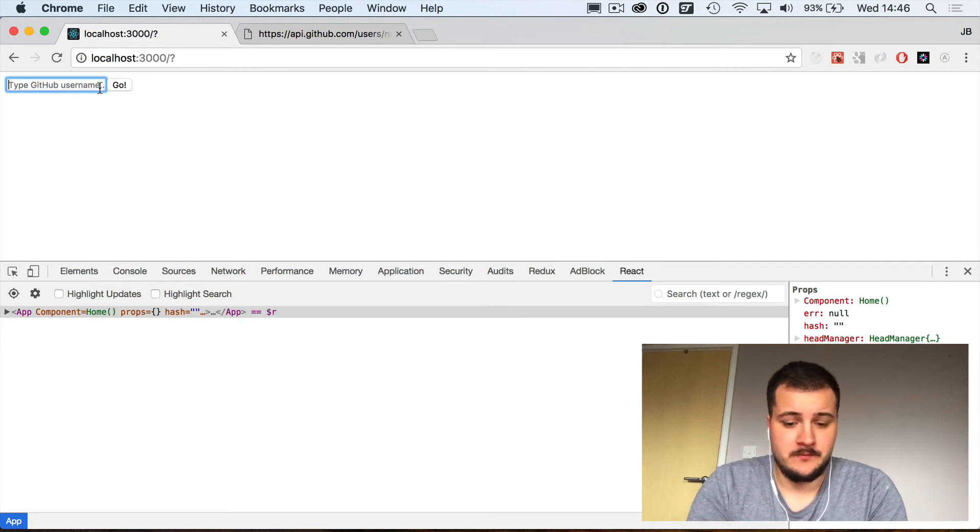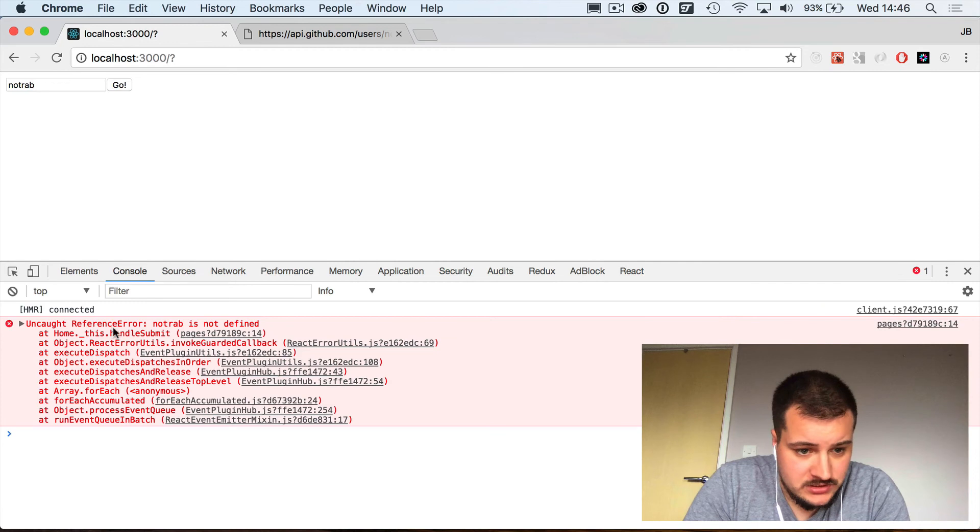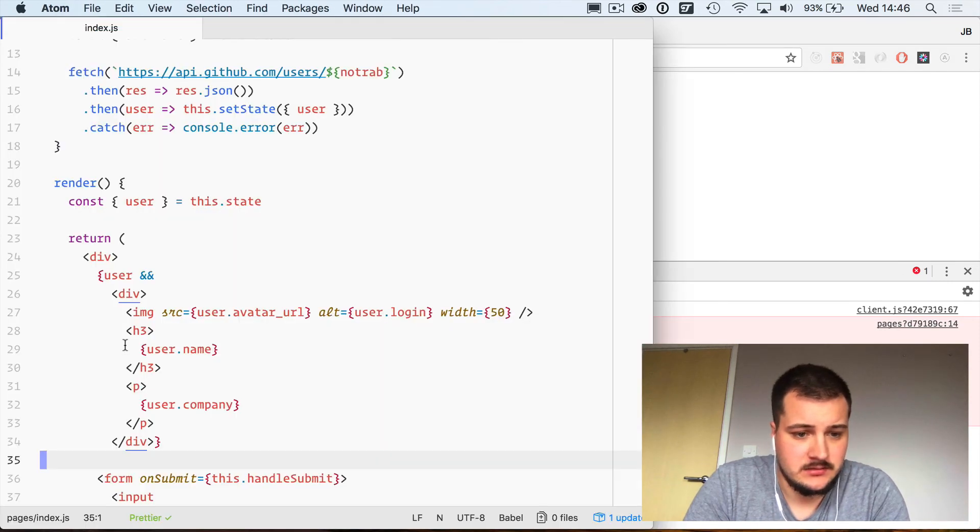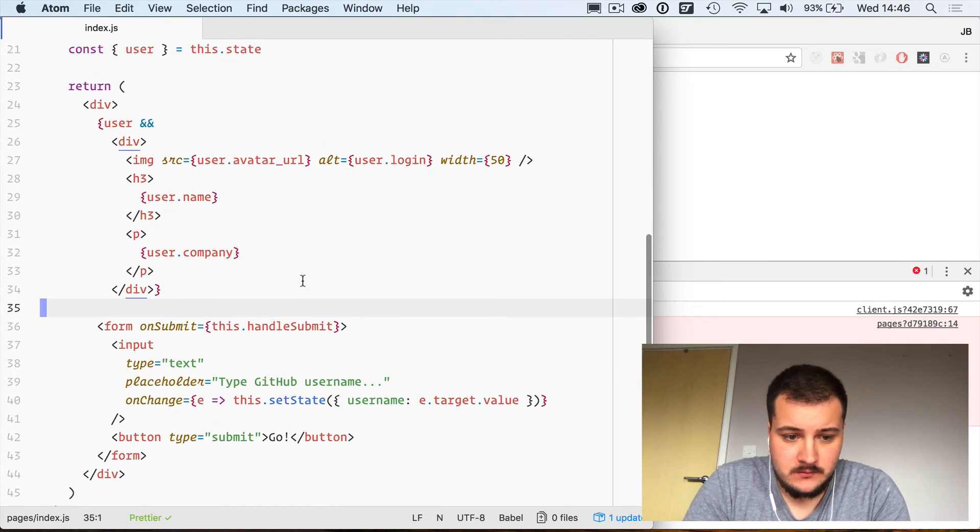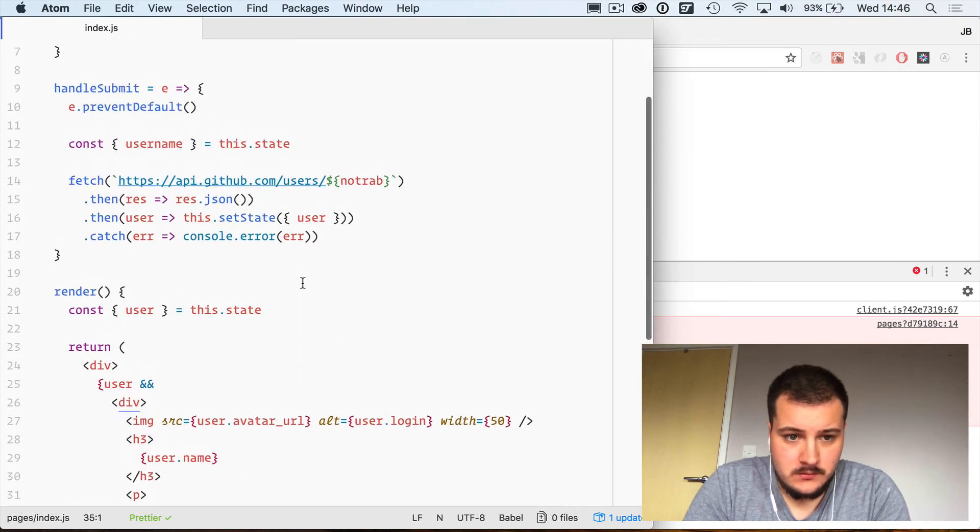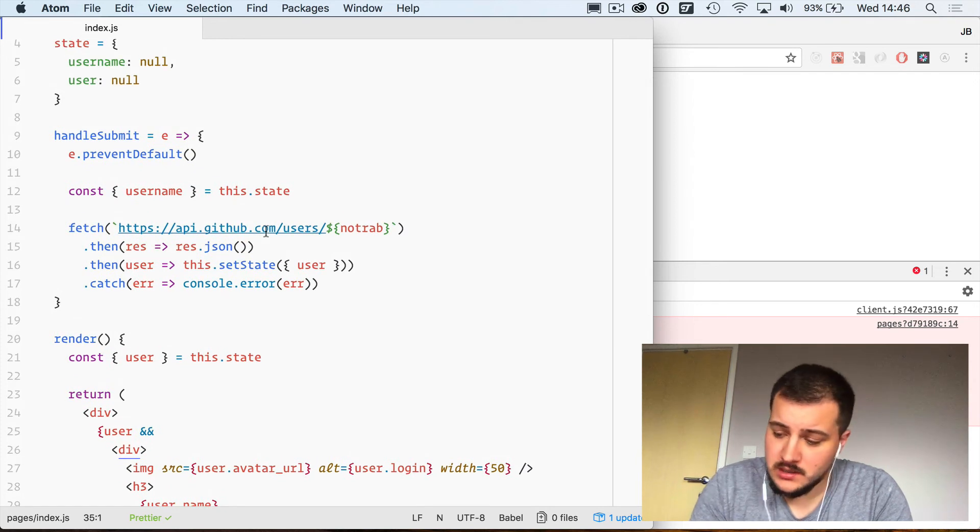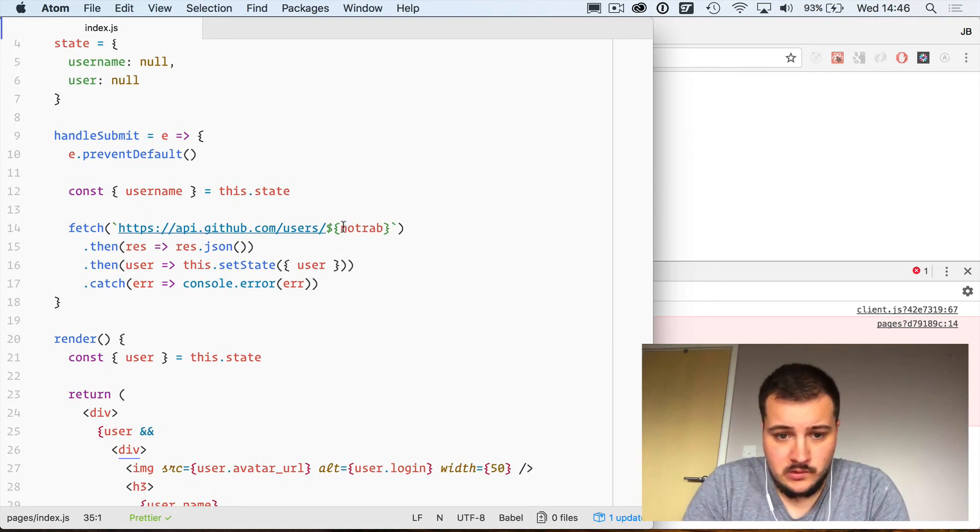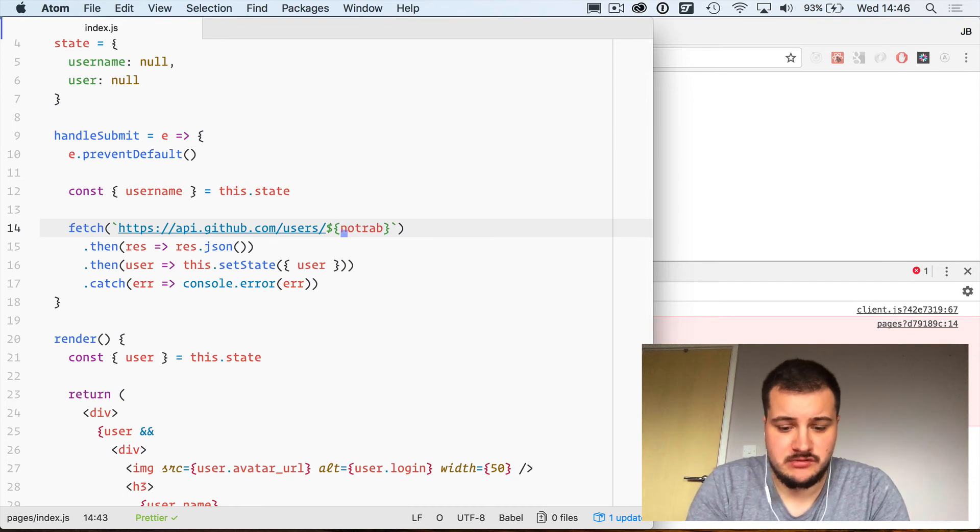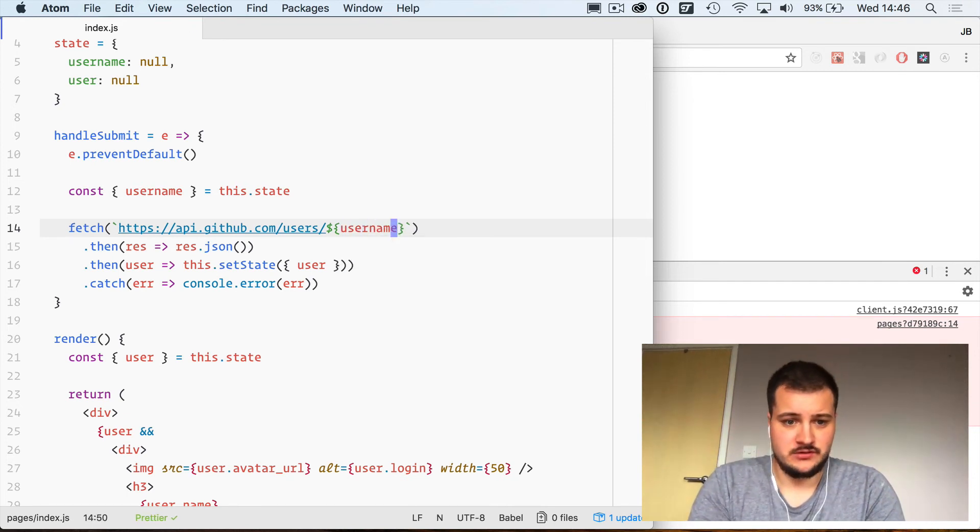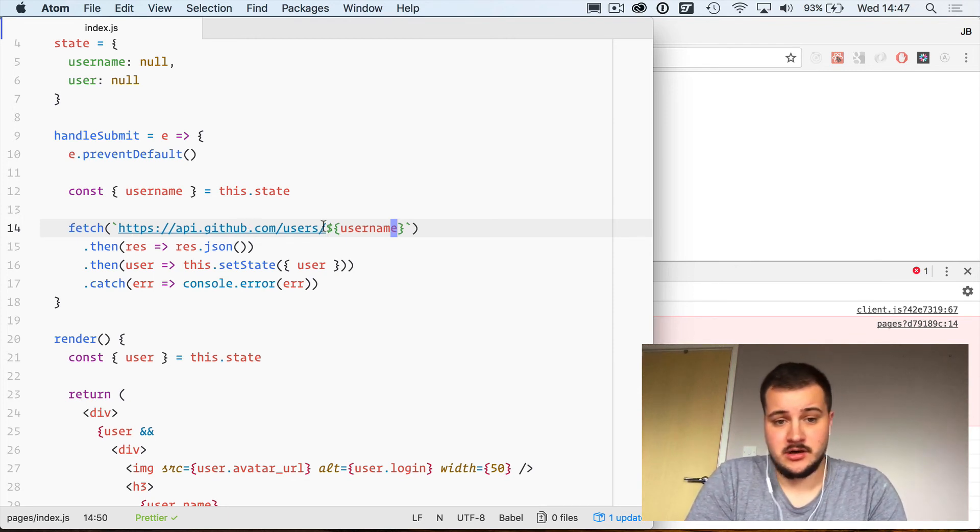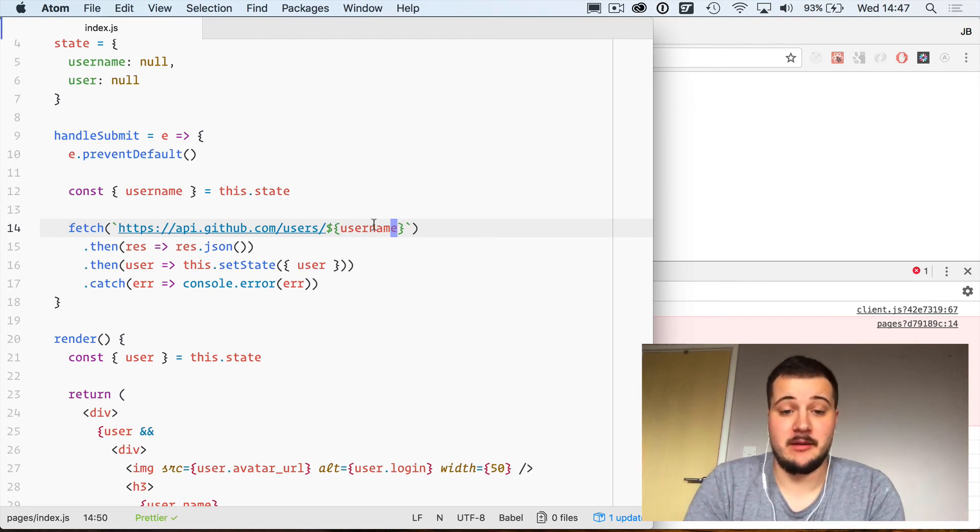We've got an error, so notrab is not defined. Okay, you're probably shouting at the screen for that part there but that's it. That's all the mistake was. Fetch api.github.com/users/ and then the username we're grabbing from the state.